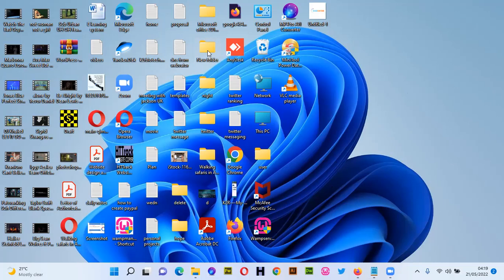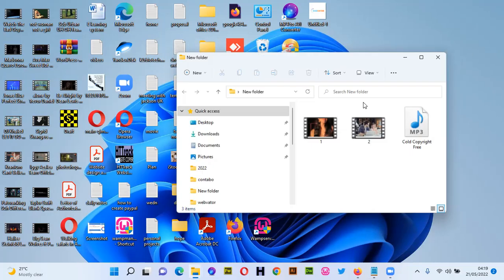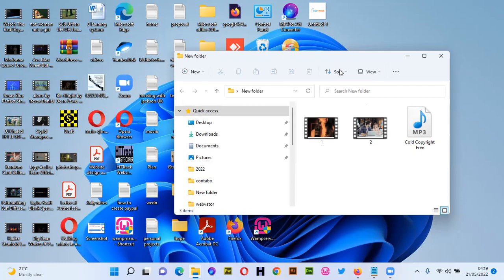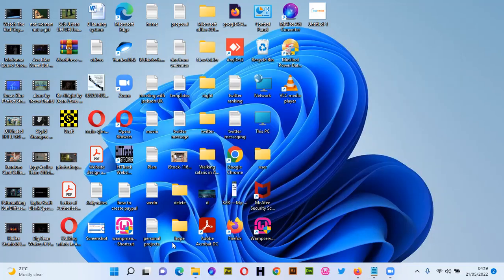On my computer I have a folder called 'New Folder.' It has two video files which I'm going to use in this project, and it has one audio file which I'm going to use as my background music.